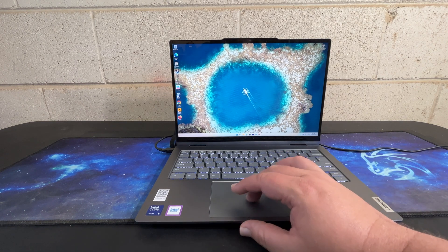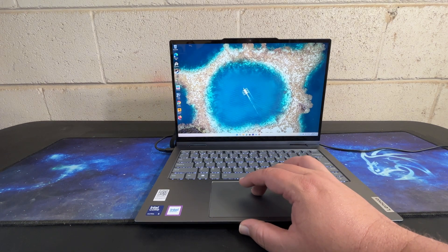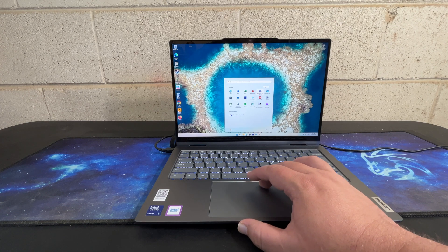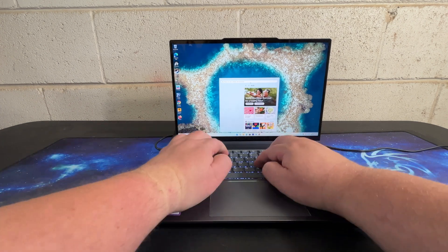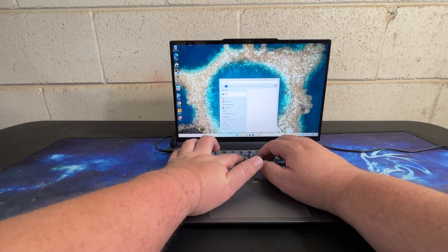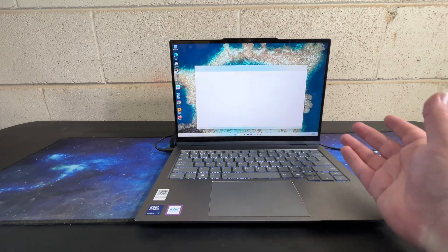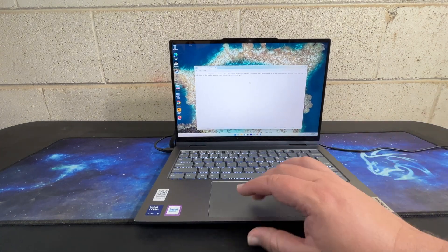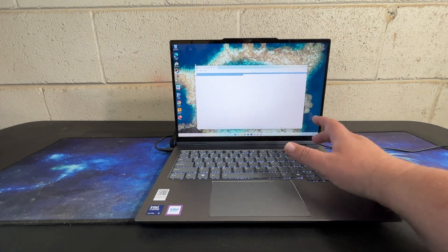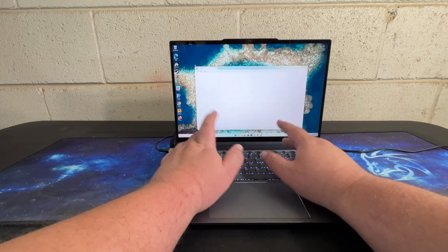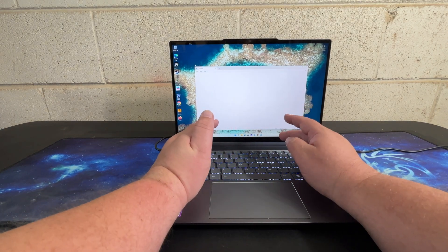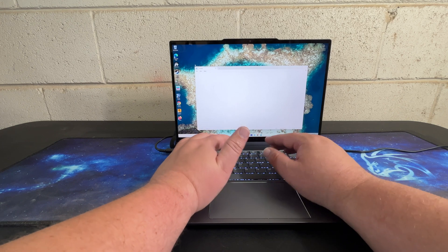The keyboard on here is really good. If you have used any recent ThinkPad it would be very familiar to you. It has that shorter travel. The keys themselves feel a little bit different, the plastic that is used is a little bit different.